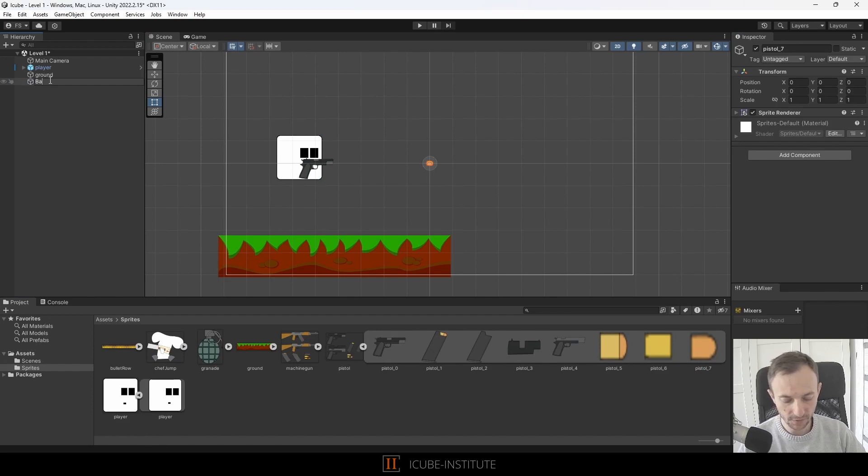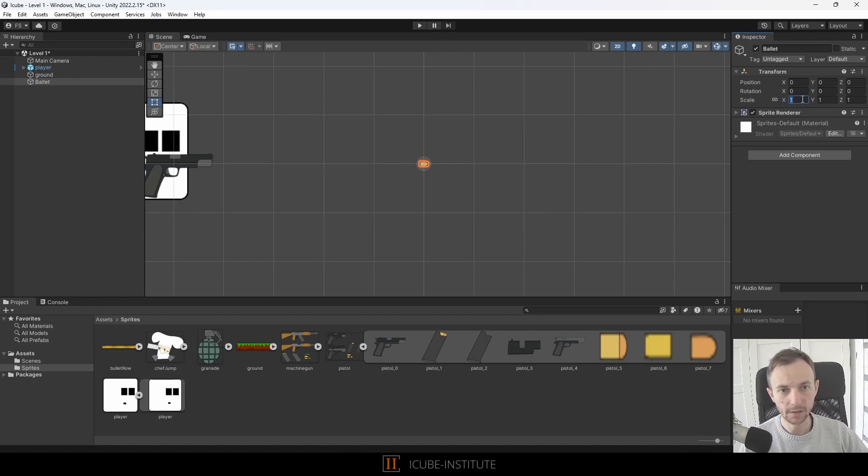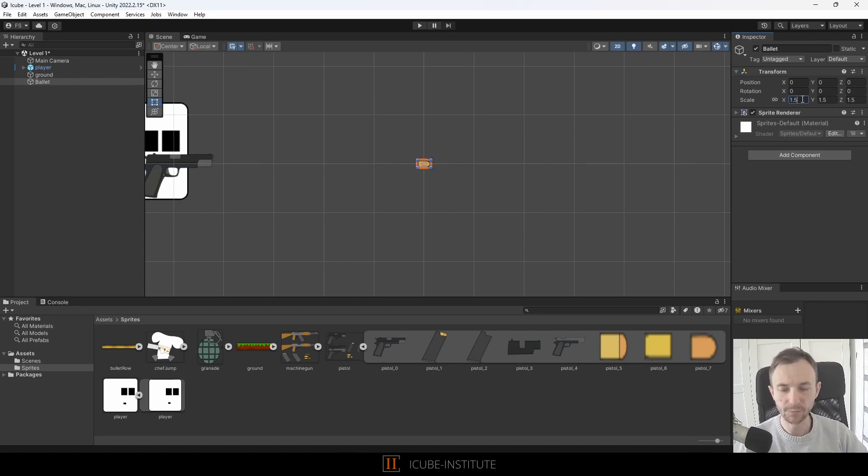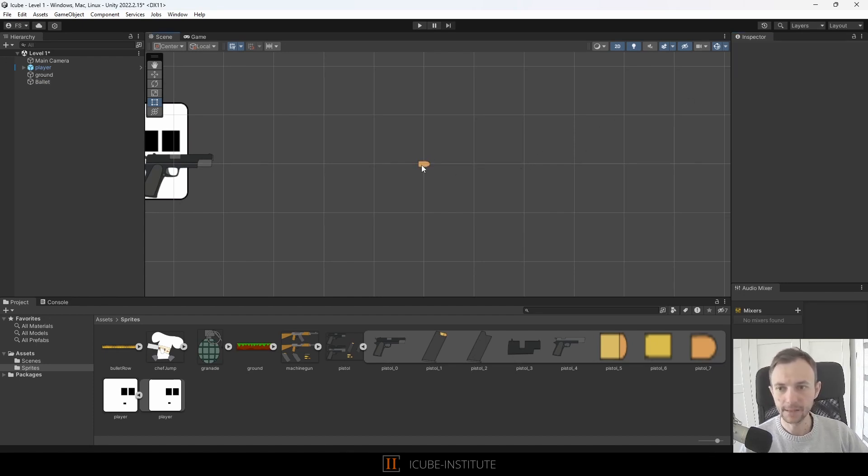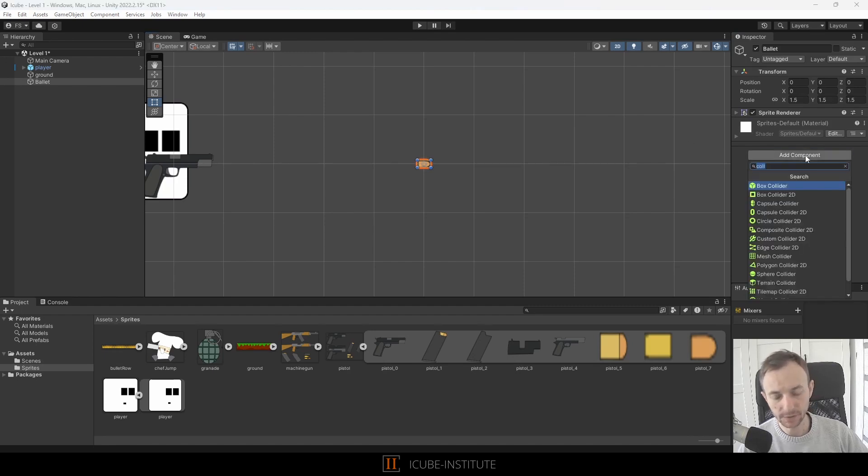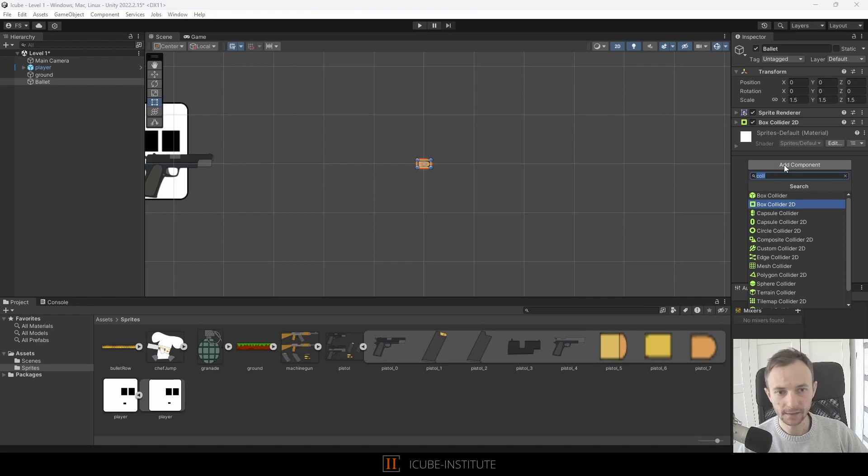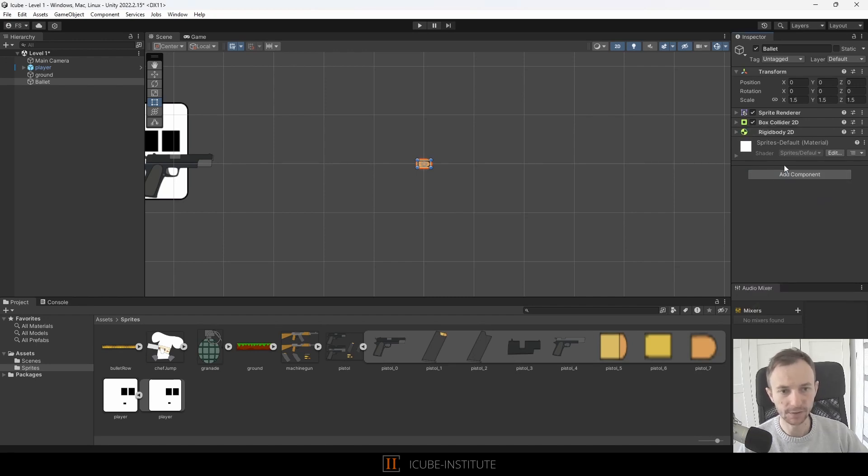Now we have to add components which will be box collider 2D and let's add rigidbody 2D. I don't want it to be affected by the gravity, so I will set it to zero.